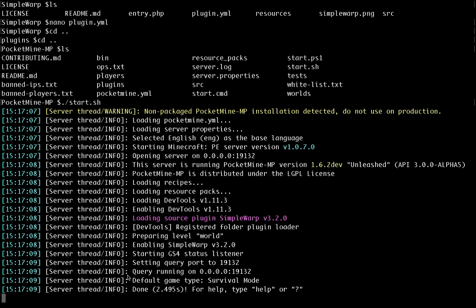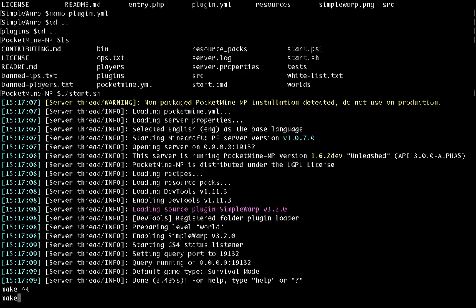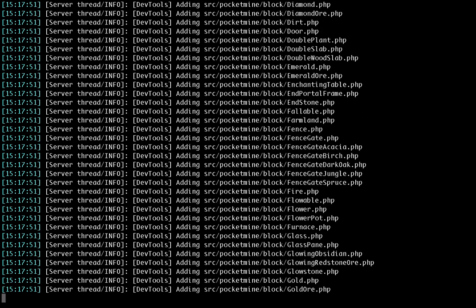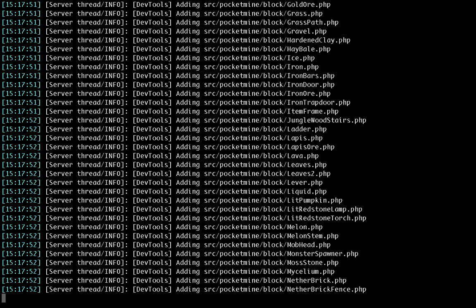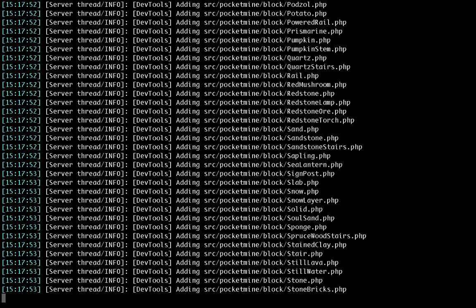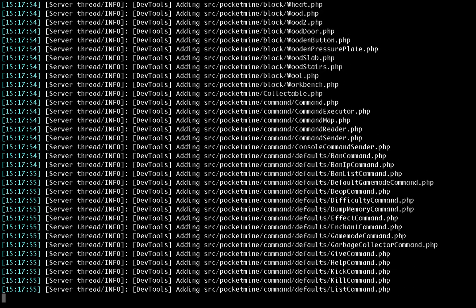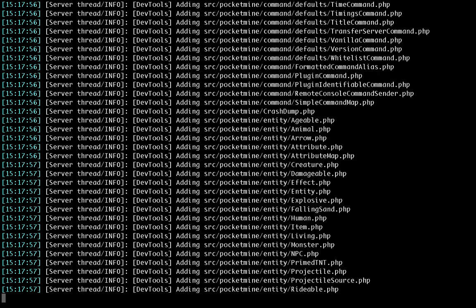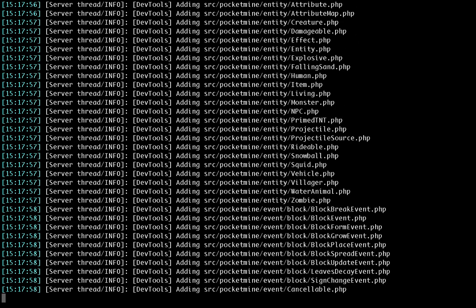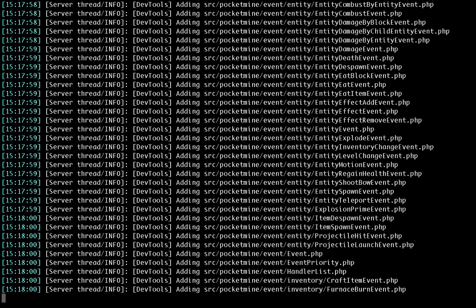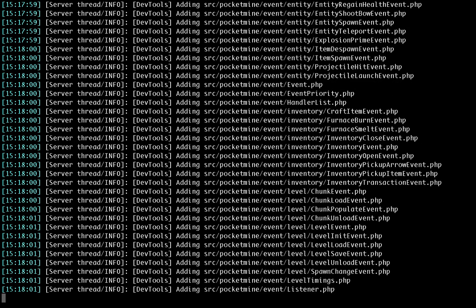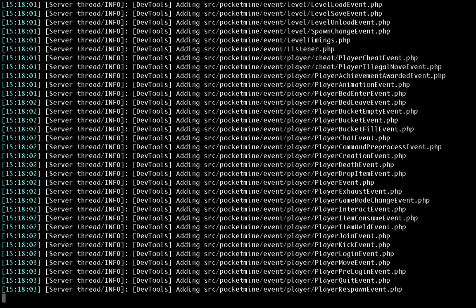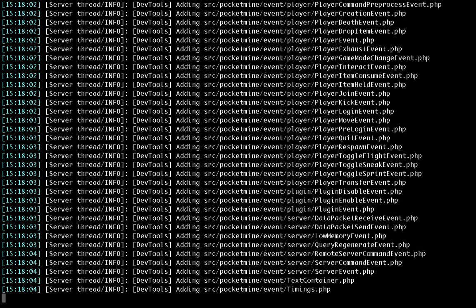So now to make a plugin from that, I can use the make plugin command. That will build a FAR file for SimpleWarp. But we're now connected to Git, so we can actually make pull requests to that or modify the code for our own use. I can also make server, which will create a new FAR file for the server itself, which includes any changes that we may have made to the code. So that's how you start actually modifying PocketMine for your own ends or to help the community.